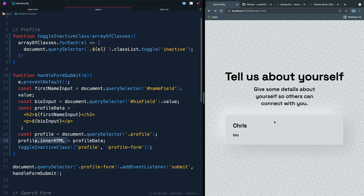What that means is I'm letting the user write HTML on my page, which means if they know what they're doing, they can actually write malicious code.